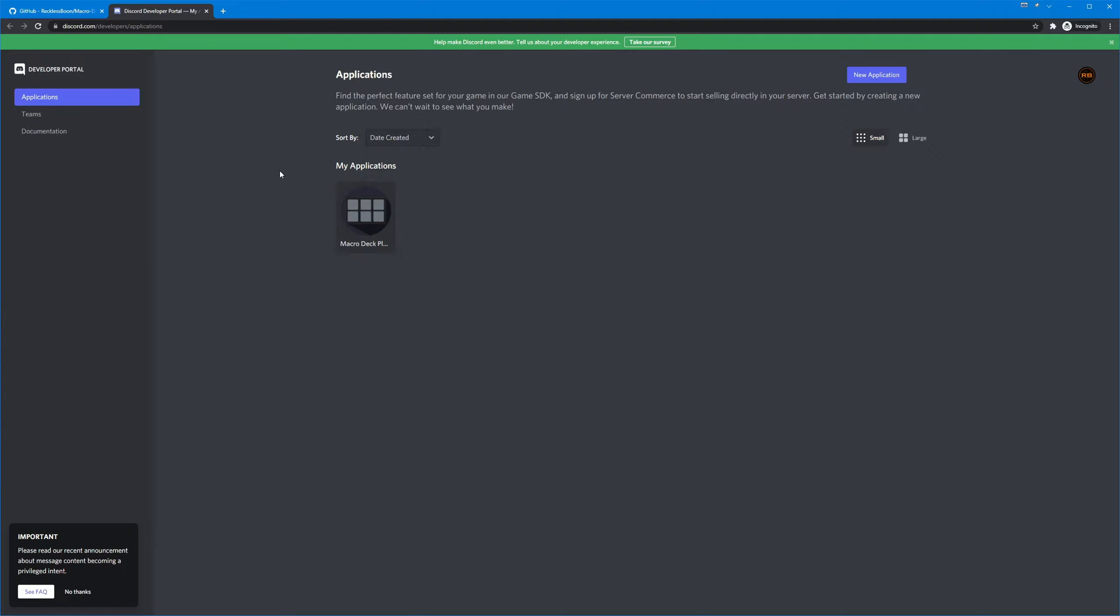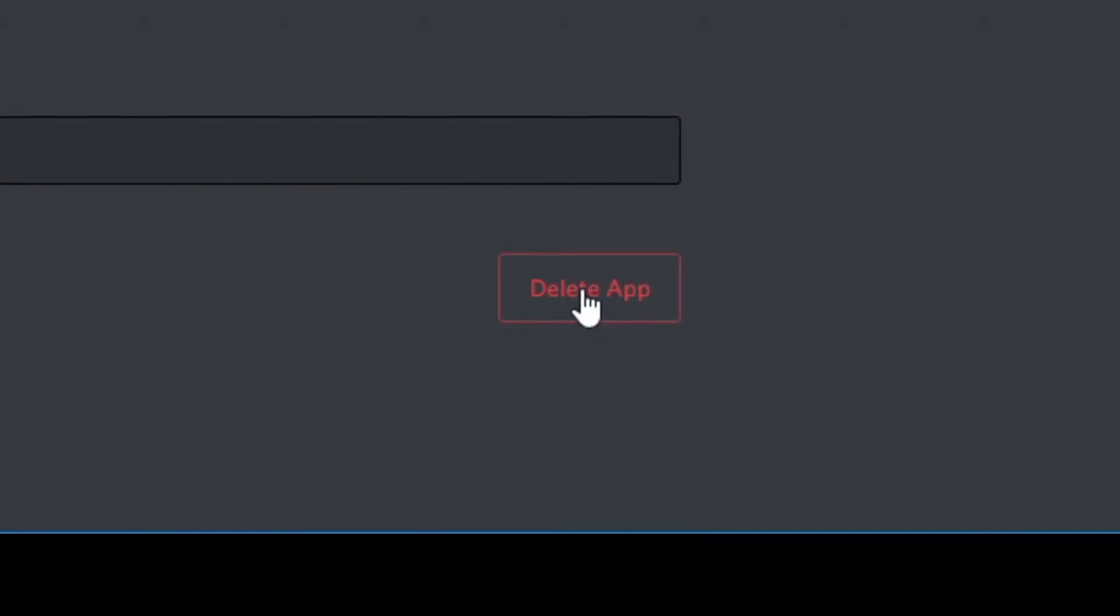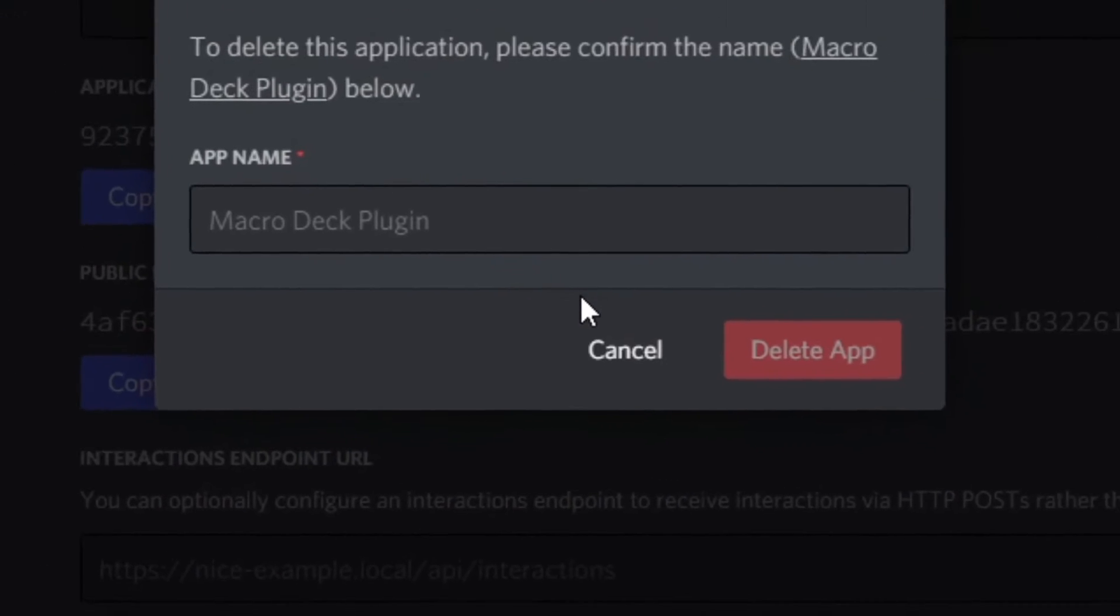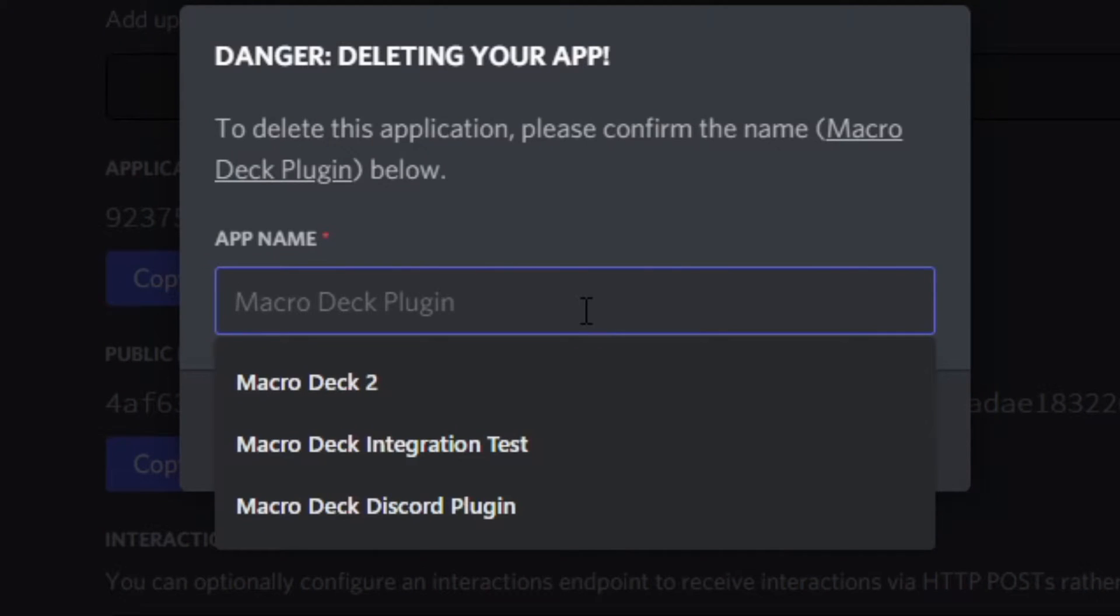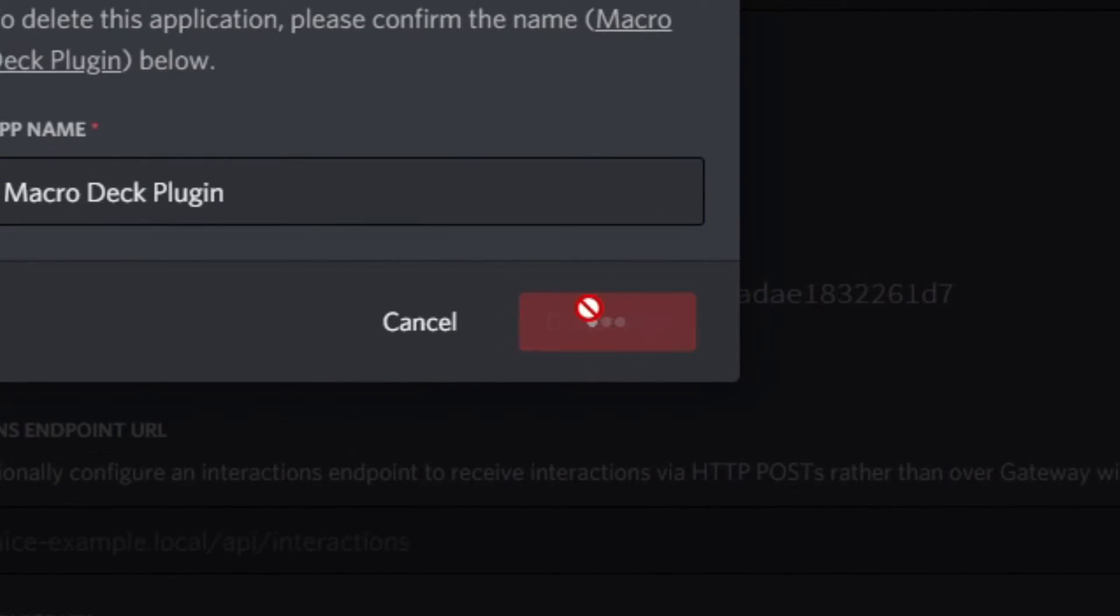Now you might be asking, whoa hold on, you've got an application right there already, what do you already got it set up for? Well we're gonna go ahead and take care of that. Macro Deck plugin, goodbye.